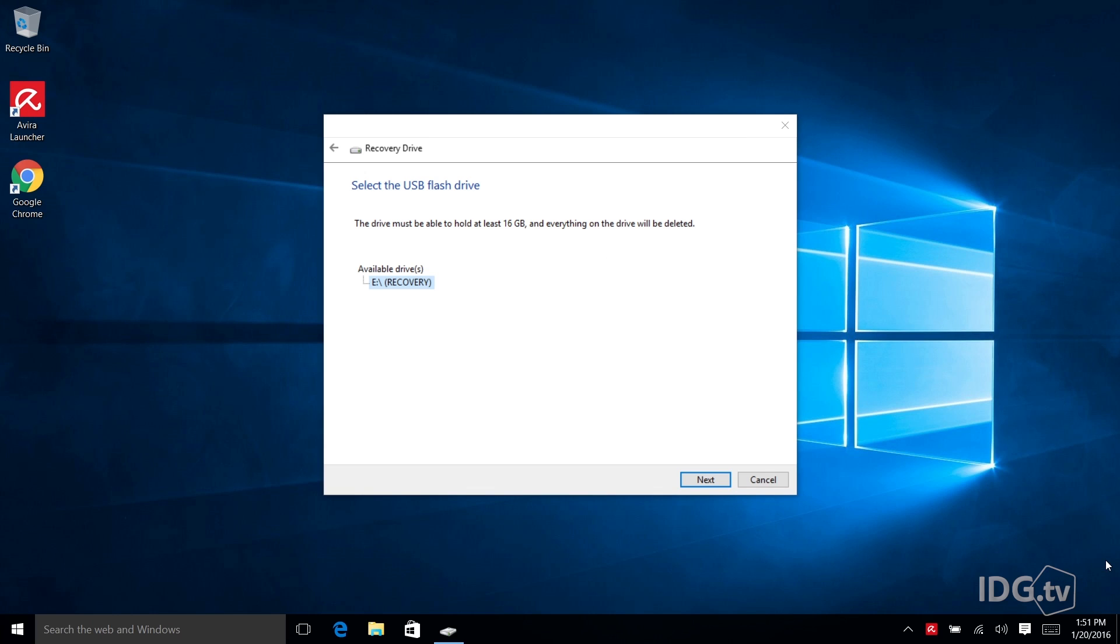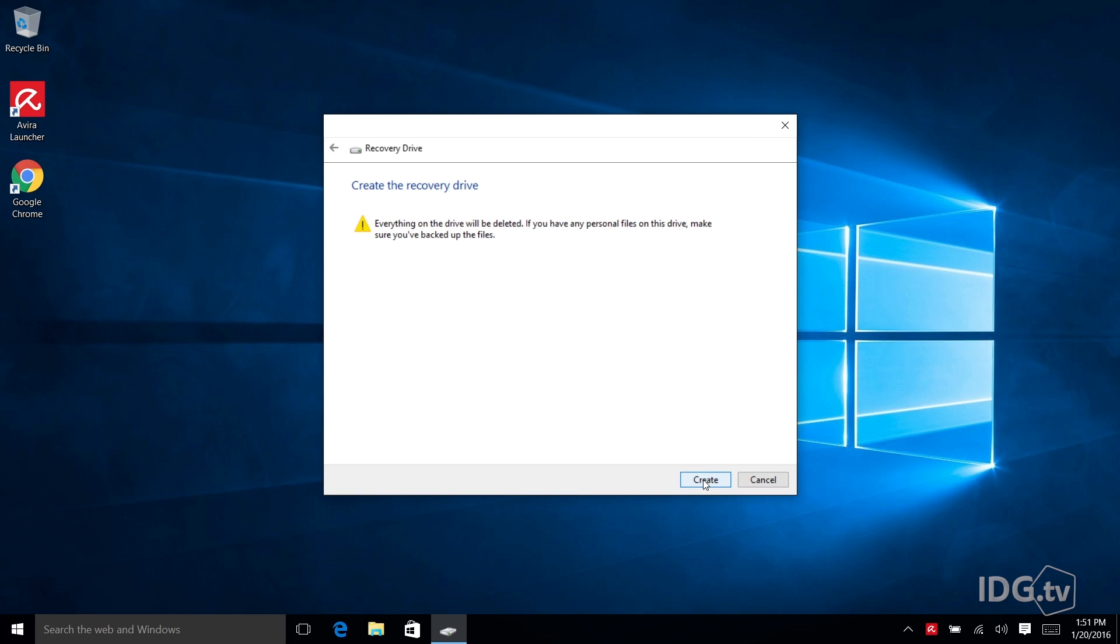So the utility is going to confirm one more time that you know that this recovery drive process is going to obliterate everything on the drive that you're putting in. So I'm clicking next and it's reminding you again. Do you know we're going to obliterate everything? Yes I know. I got it.